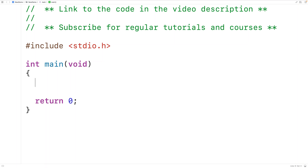In this video, we're going to learn how to convert some total number of seconds into the equivalent number of days, hours, minutes, and seconds using C.